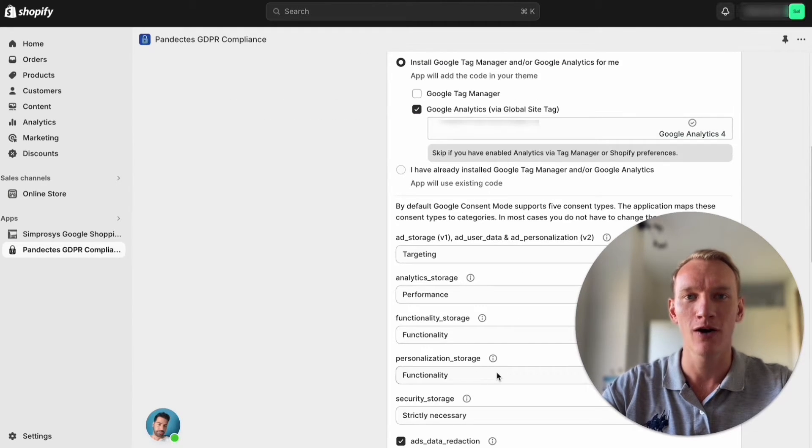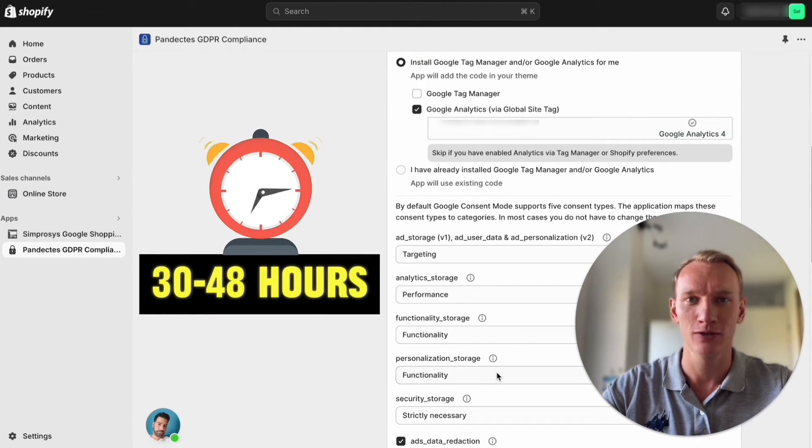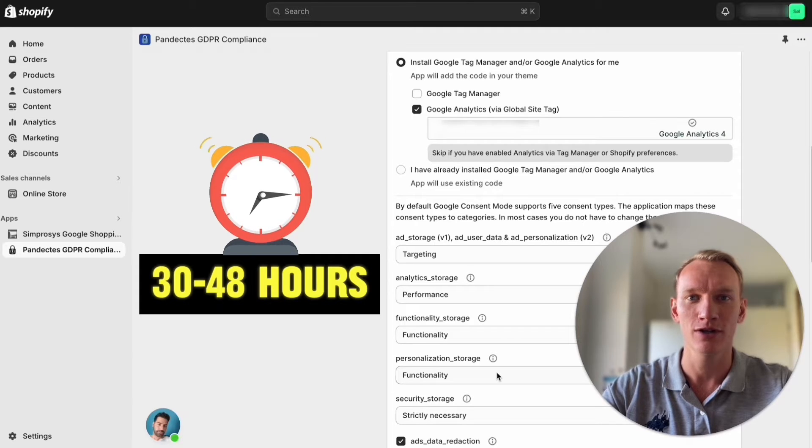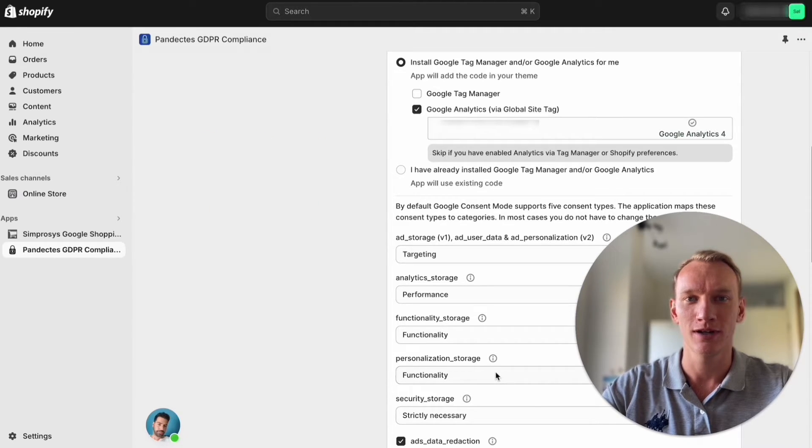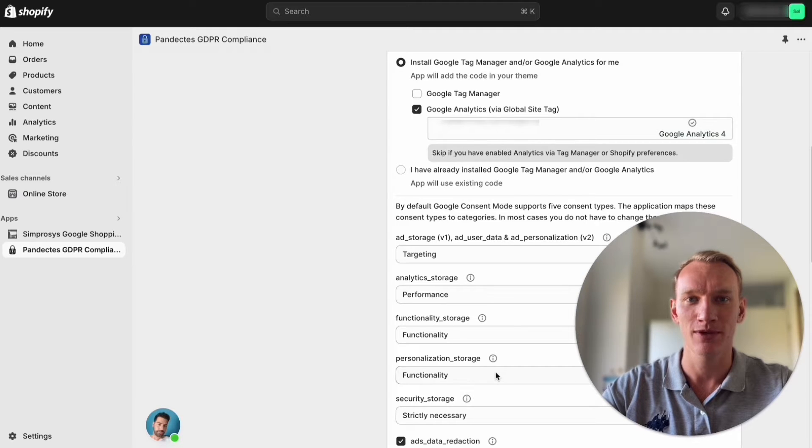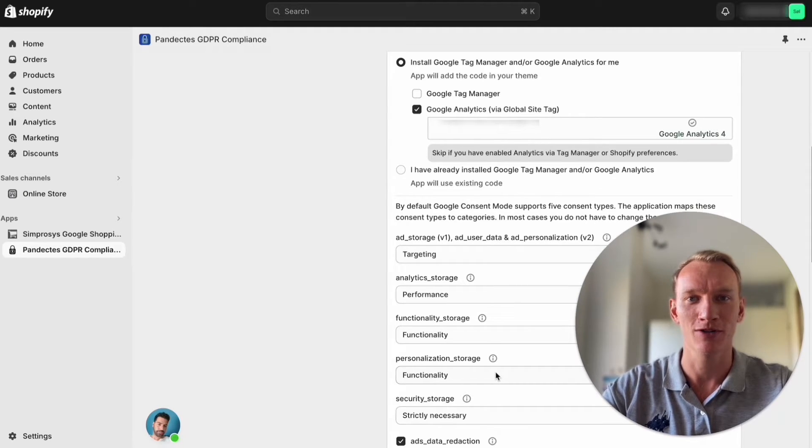After a while, around 30 to 48 hours, you can go back to the Google Analytics and see that your cookie consent mode is accepted as I showed you with green check marks before.